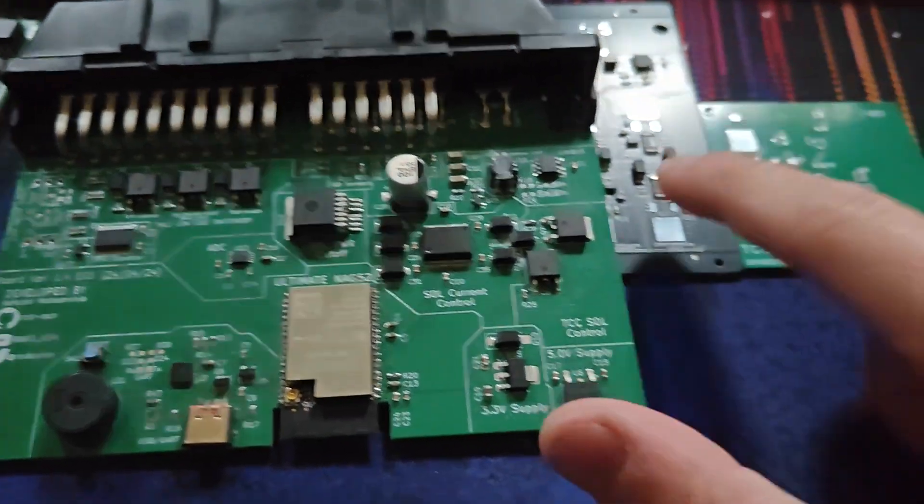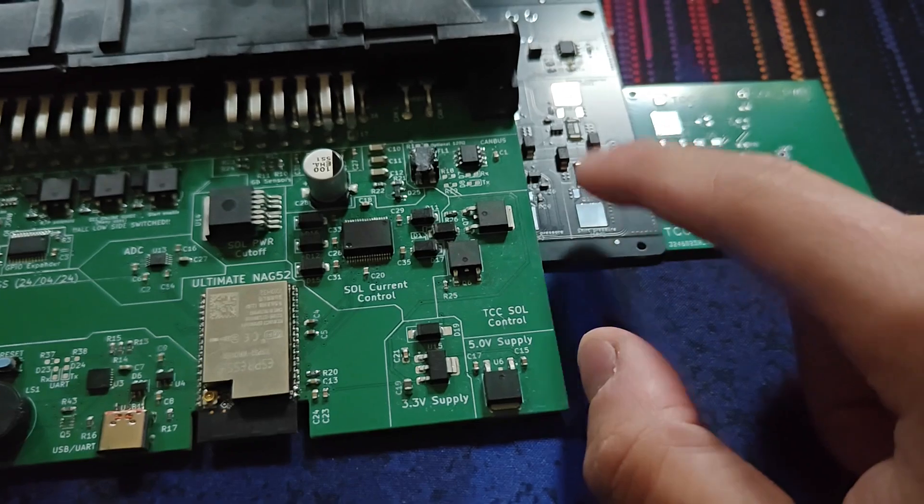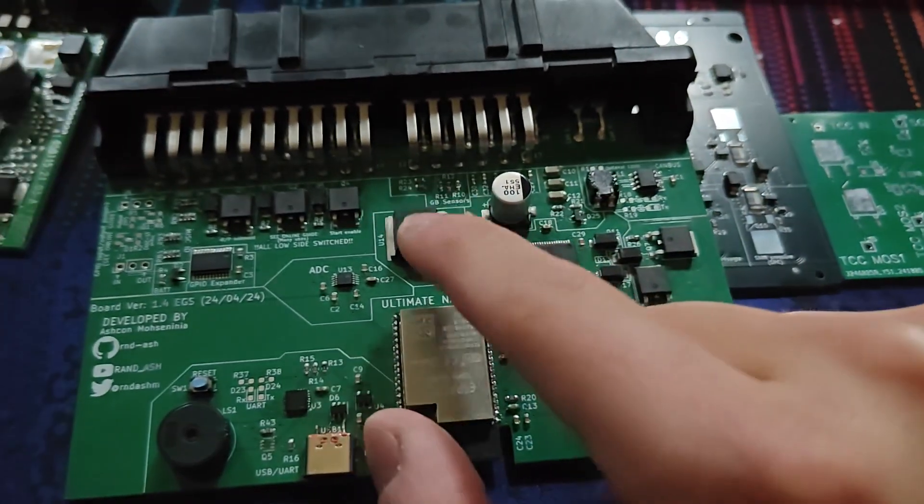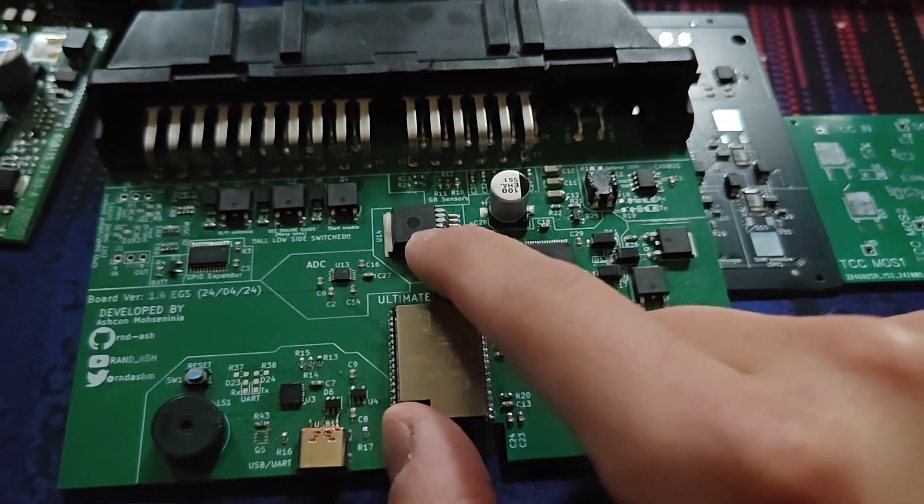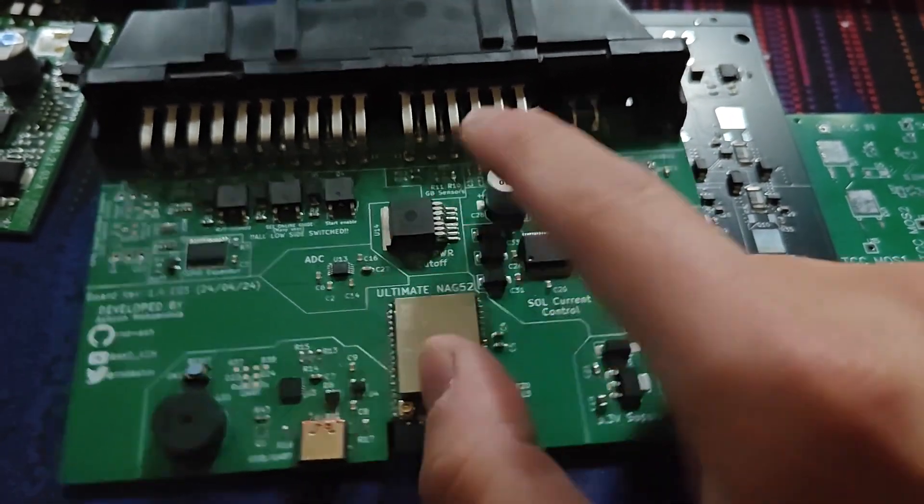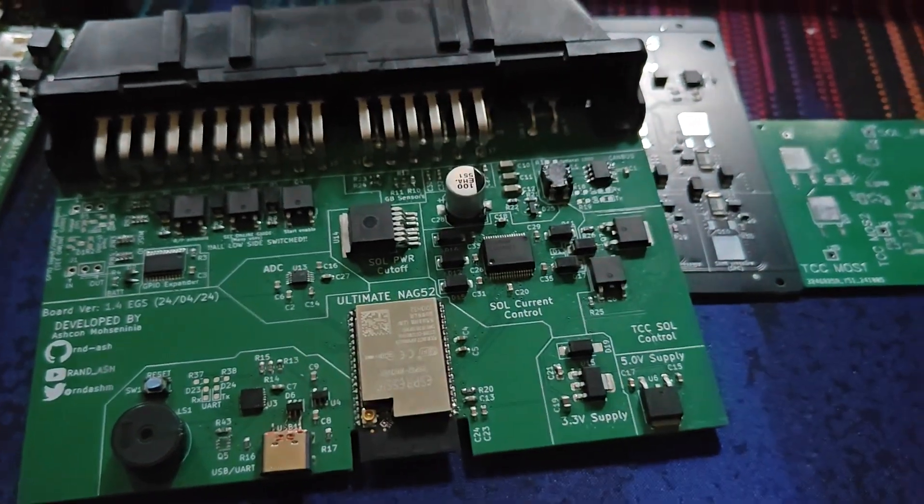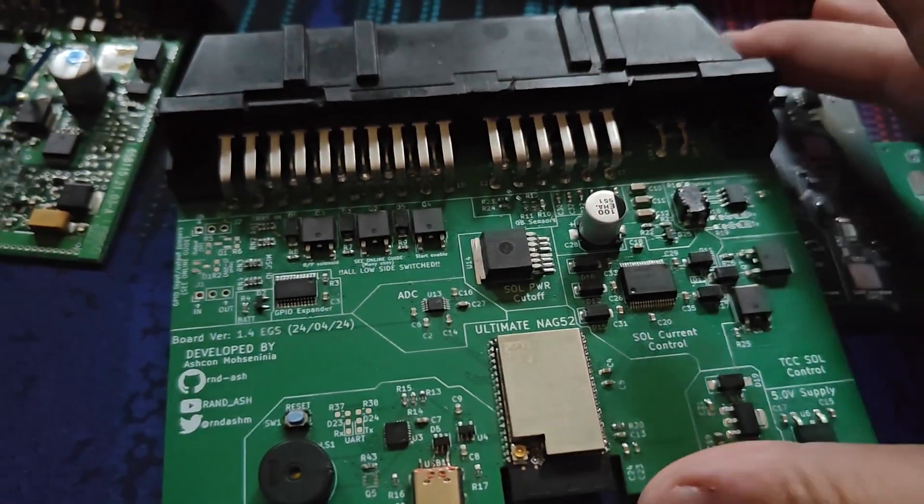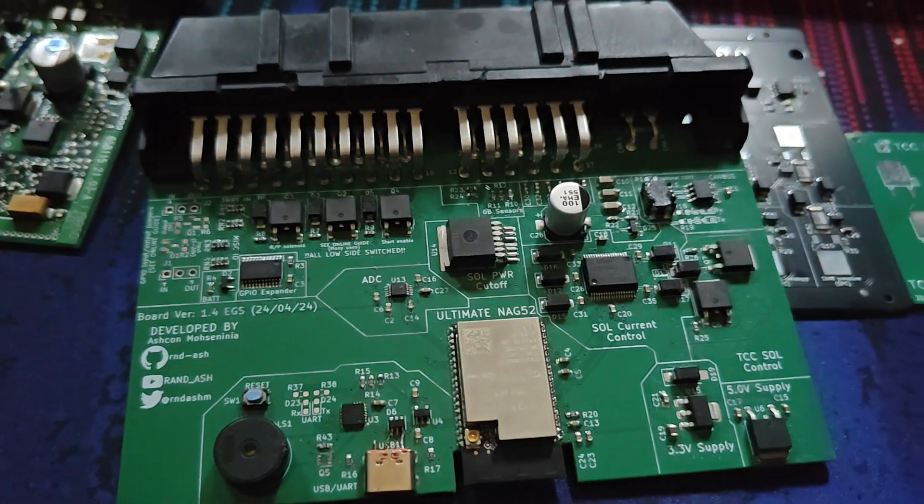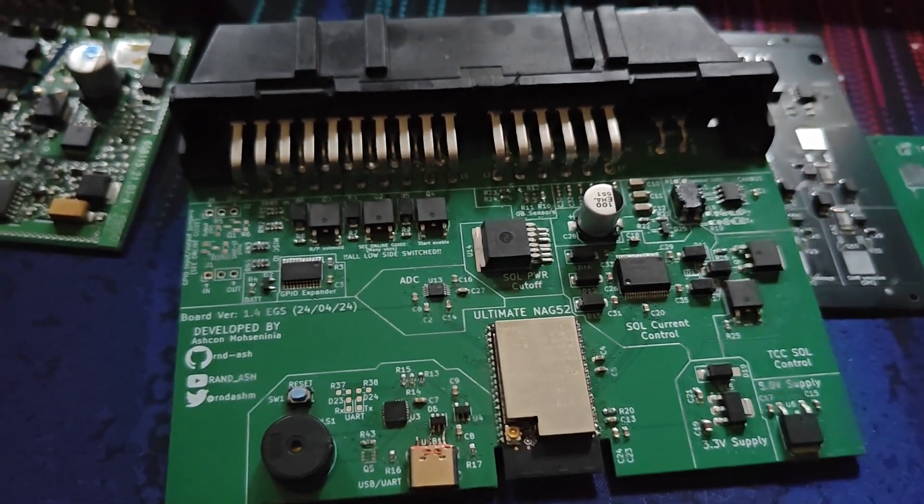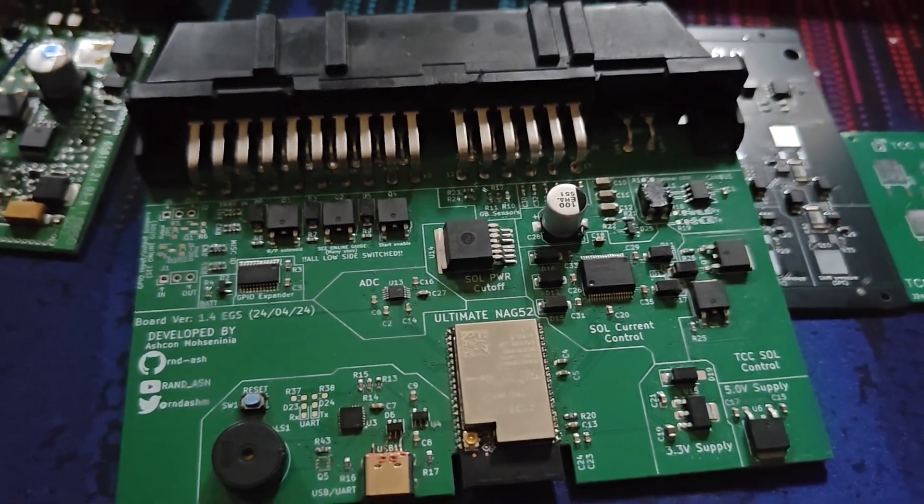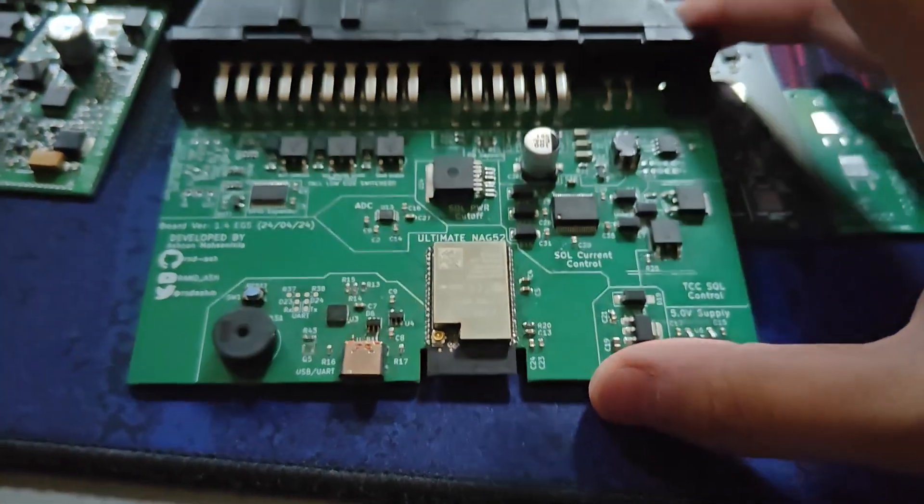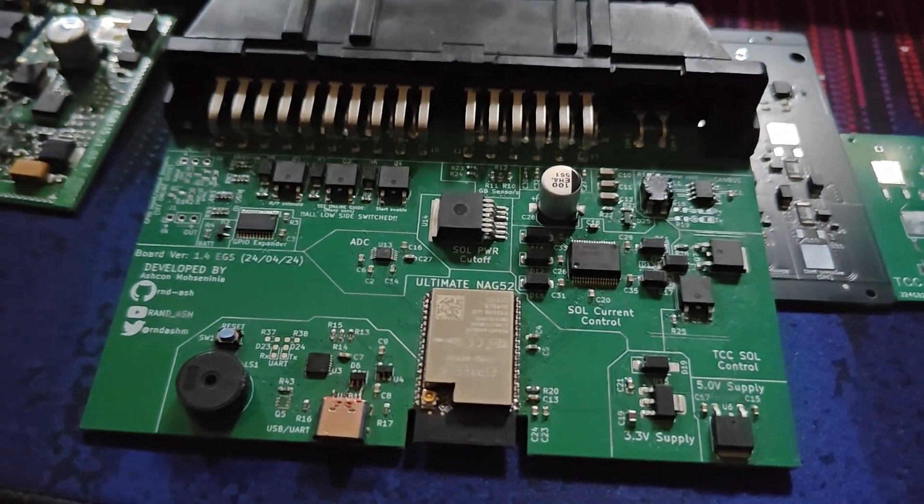So say for instance, if one of the solenoids were to short, one of the MOSFETs was to short open, this guy on the 1.4 board will shut off to cut power to all the solenoids on the board at once, which stops potentially any fuse blowing. So yeah, I'm very happy with how the project is going. I mean, there's loads of other software tweaks as well that I've been working on. Like literally a couple of days ago.